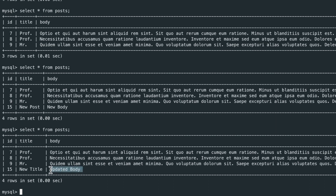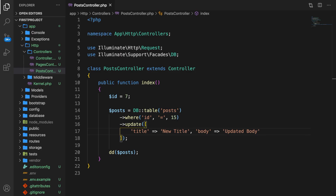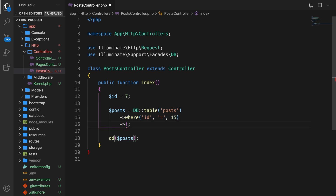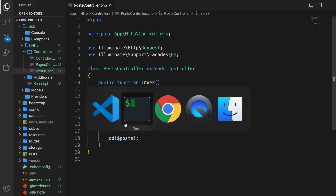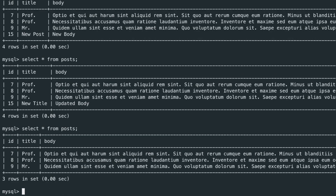To complete our CRUD functionality, let's perform a delete query. We can keep the where clause but get rid of update. What we need to do is call delete — a cool thing about delete is we don't need to pass anything inside the parentheses because it will delete based on the where method. Save it, go to Chrome, refresh — output is still 1. Go to iTerm, hit arrow up — and you can see that id 15 has disappeared.